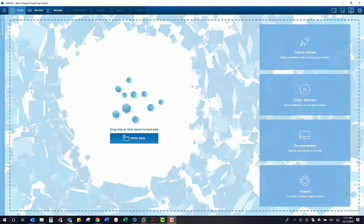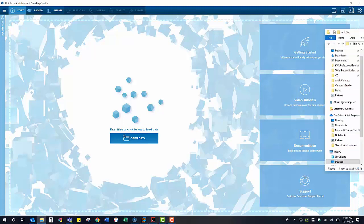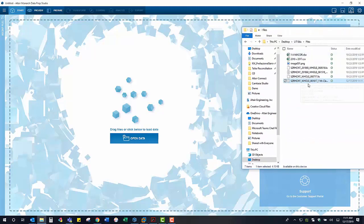To begin, we are simply going to drag and drop our headcount report into Monarch, which will open up our report design interface.